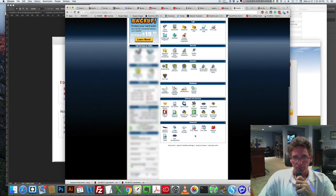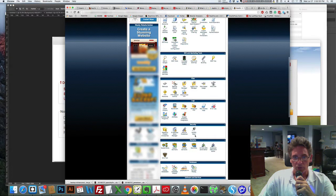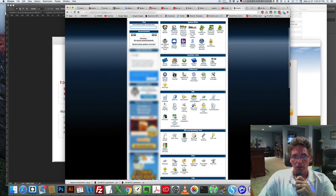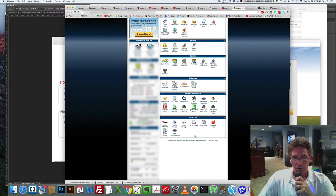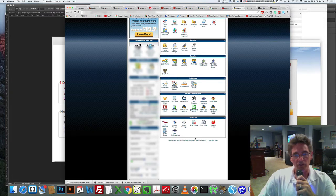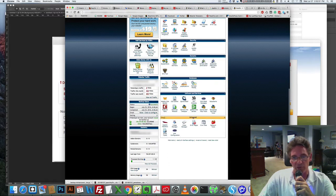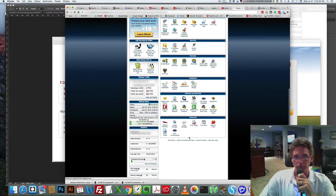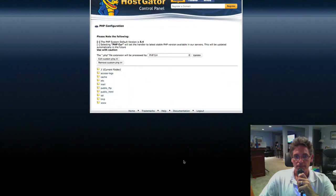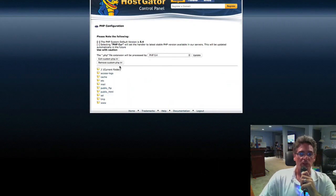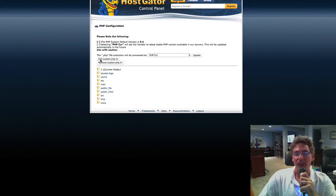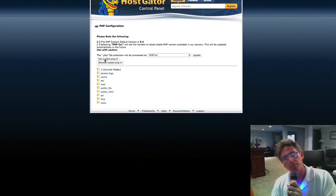Scroll down to find it — it's towards the bottom under Advanced. You can change the order of these things by dragging them. By default, Advanced is at the bottom of the page. Click PHP Configuration and you'll see this screen. I've already created the PHP INI file — when you first log in you'll see a 'Create PHP INI' button, so click that. I'm going to click Edit since I've already created it.